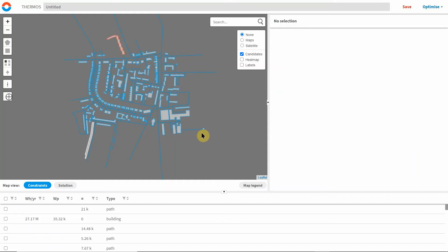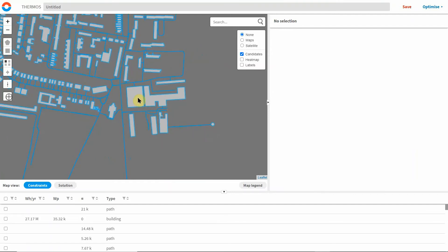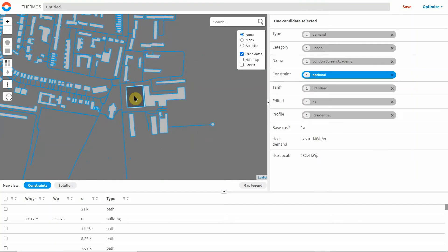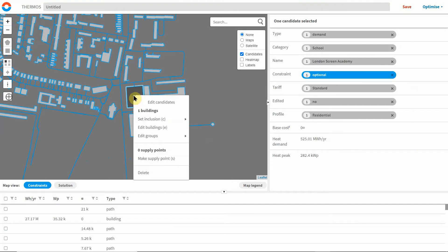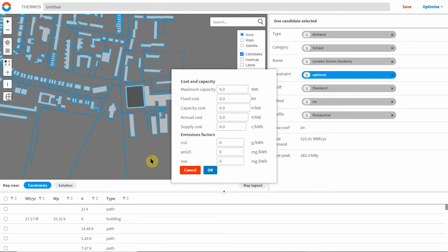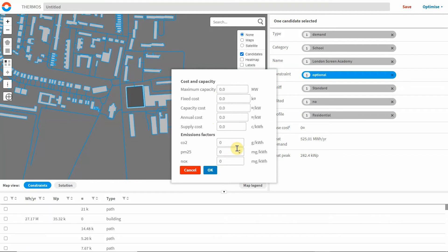You'll also need to introduce a heat supply location by choosing a building or adding a point which will host an energy plant and specifying a few key basic parameters to be used in the model such as supply capacity, capital costs, cost of heat supply, and emission factors.